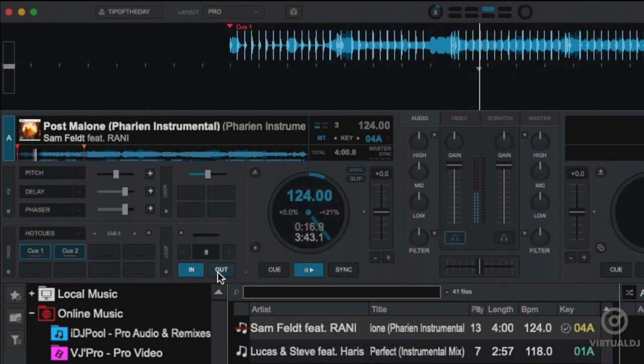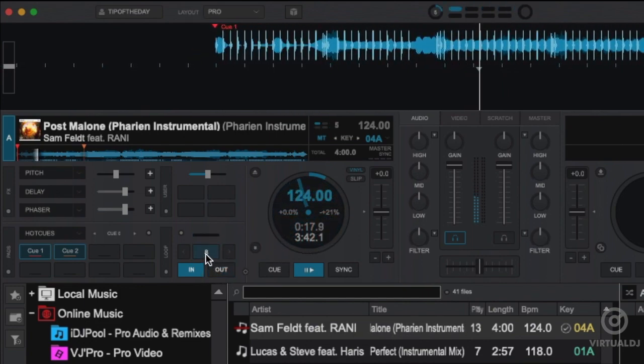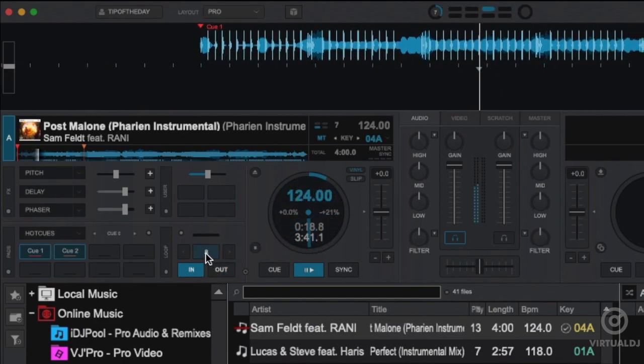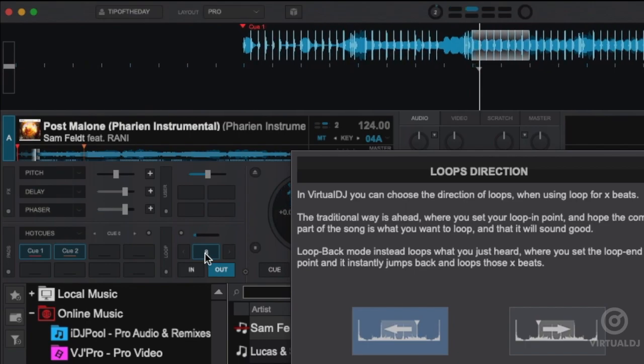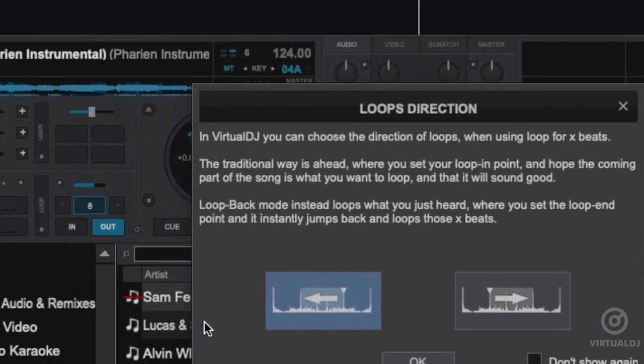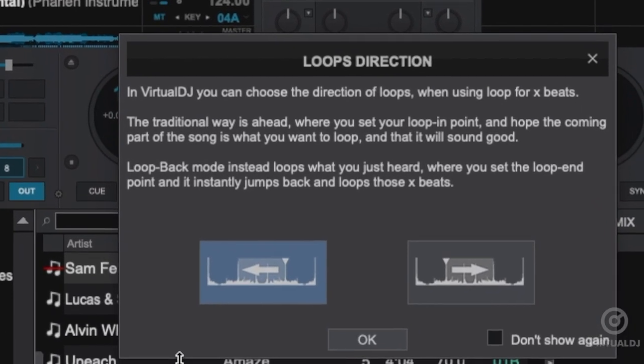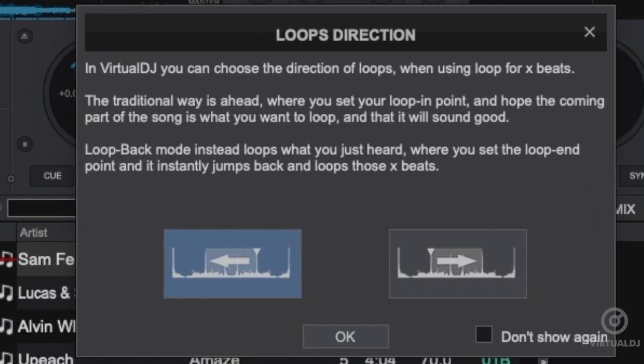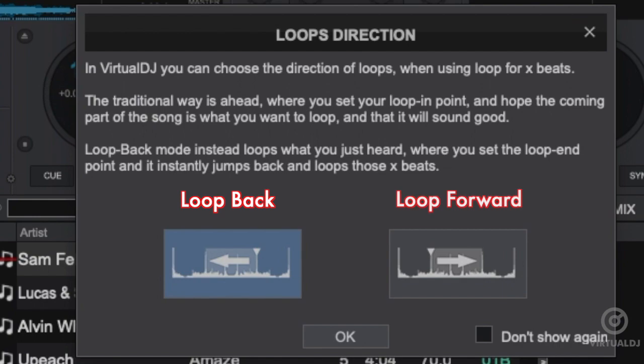Let's exit our loop by clicking the out button, and engage the auto loop by clicking on the beat count number. Now when you initially engage an auto loop, Virtual DJ will present you with a pop-up track screen, informing you that the loop is now engaged, and you can choose between loop back and loop forward mode.